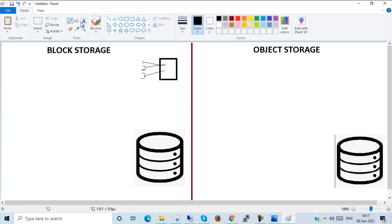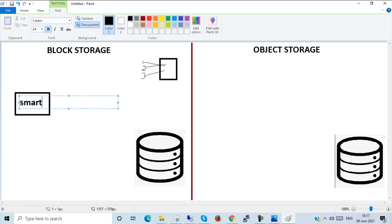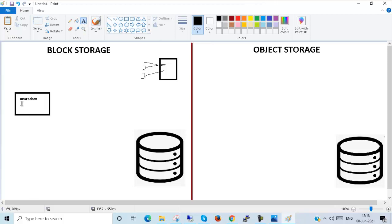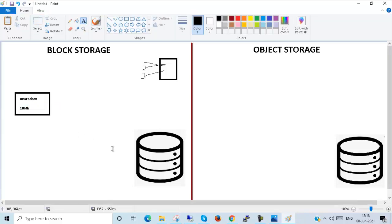Suppose I have a file — let's call it smart.docx. This is my file and I want to store it into my storage. Suppose my file size is approximately 10 MB. In block storage, what happens is the block storage device divides the whole data into evenly sized blocks, or data chunks.